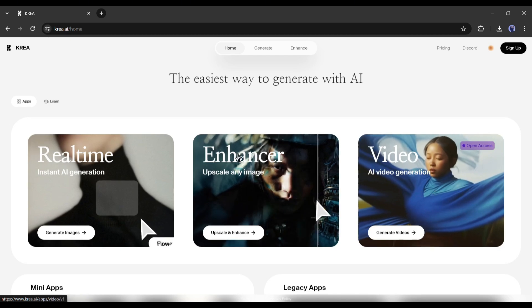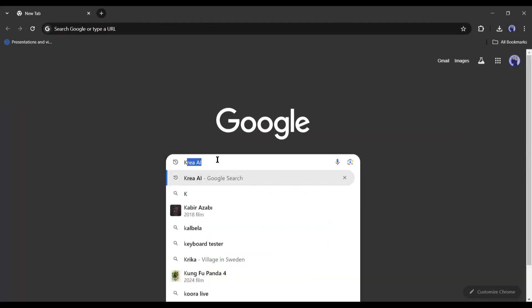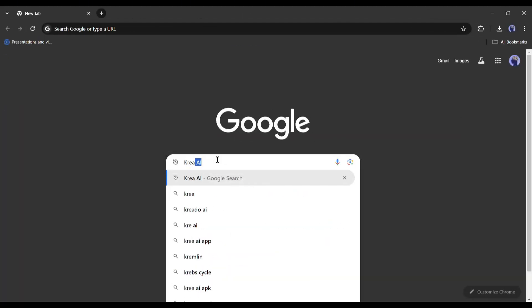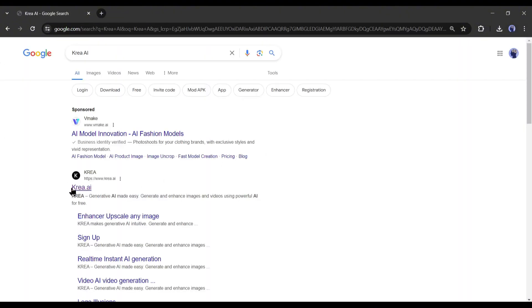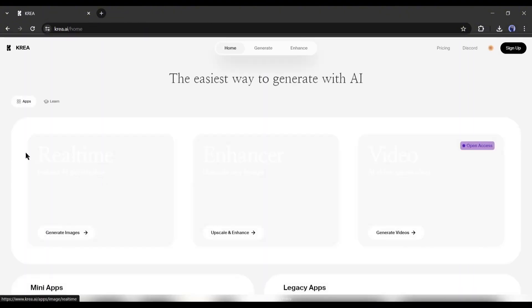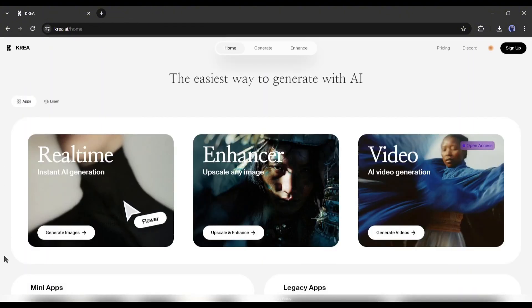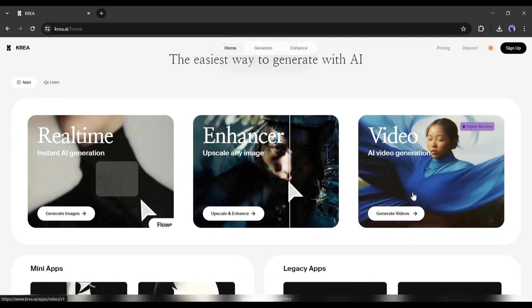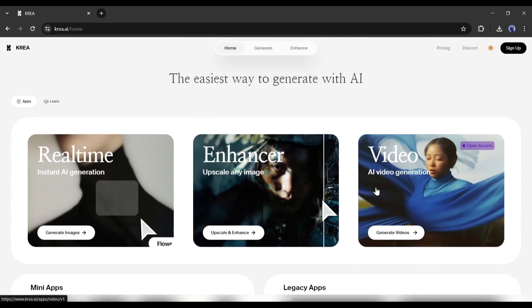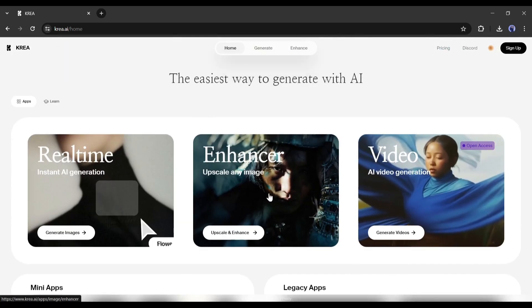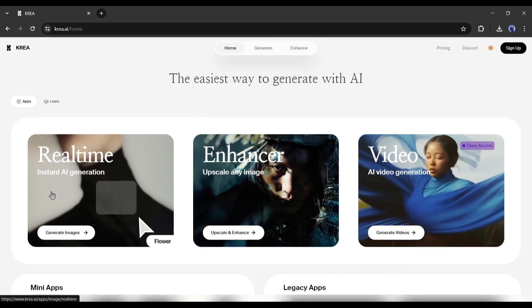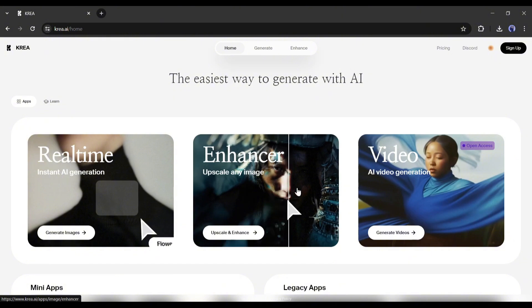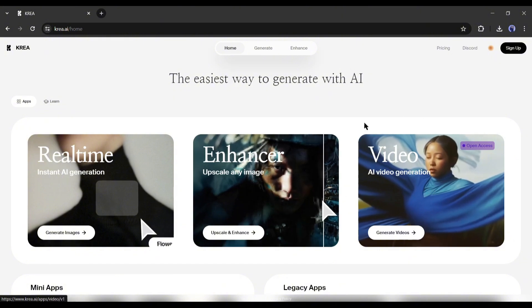To find Crea AI, open your browser and search for Crea AI. After getting the search result, open the first link. On the home page, you will find the options to generate images, enhance images, and generate videos. Today we will explore the video generation model.